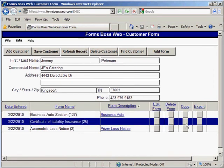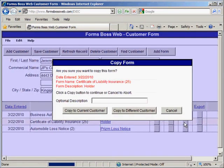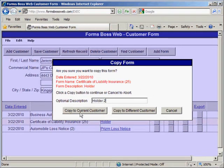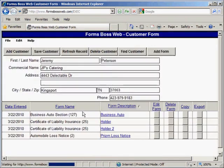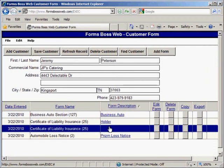If I wanted to copy a form I would just click this Copy button beside the form I was choosing, and I can add a different optional description for the copied form. I can also choose to copy the form to the current customer or copy it to a different customer. I'm going to go ahead and choose current customer, and there you'll see that it copied the form and it's listed there.